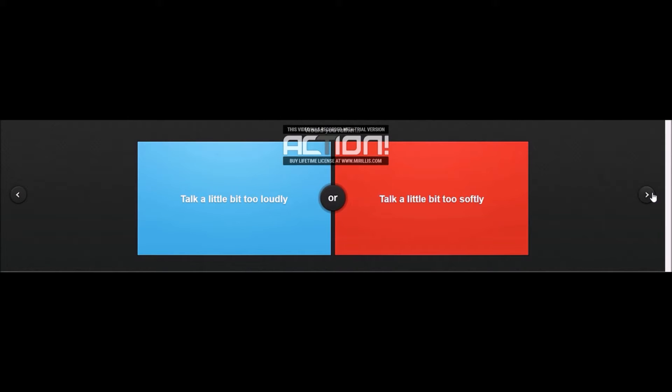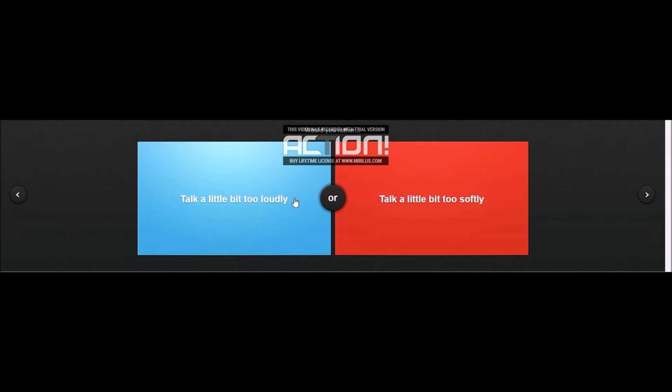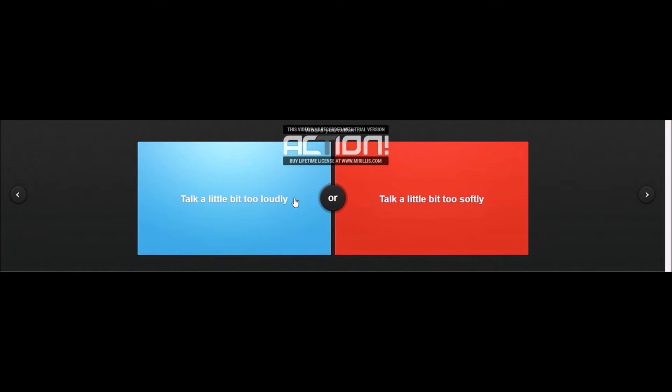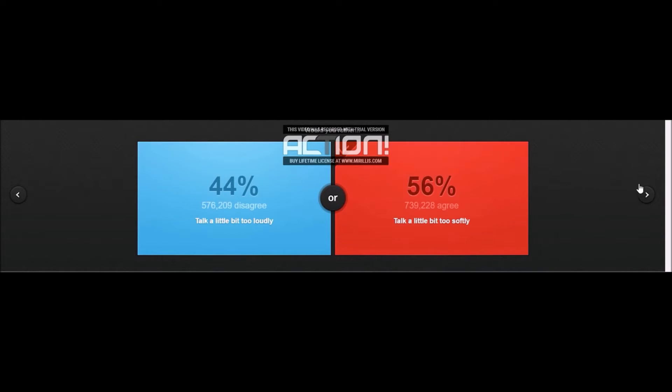Would you rather talk a little bit too loudly or talk a little bit too softly? If I talk a little bit too loudly, people might be able to hear stuff they don't want them hearing. And if I talk a bit too softly then people might get annoyed at me, but I'd be safer. I think I'm gonna go with a bit too softly for this one. I'm in the majority, that's good.